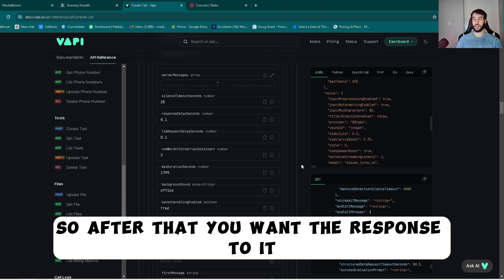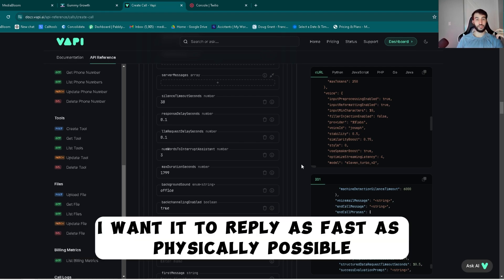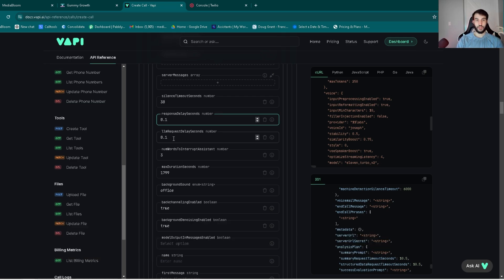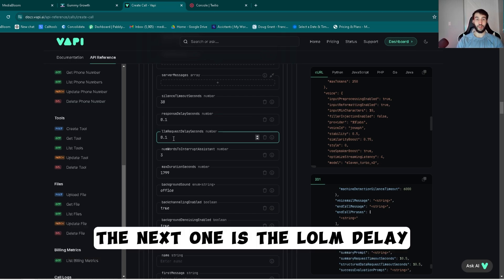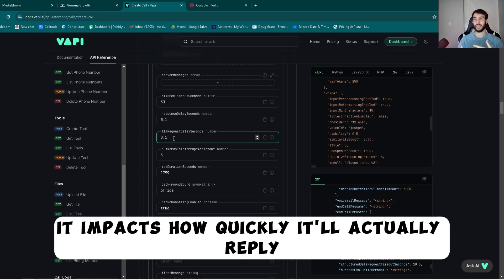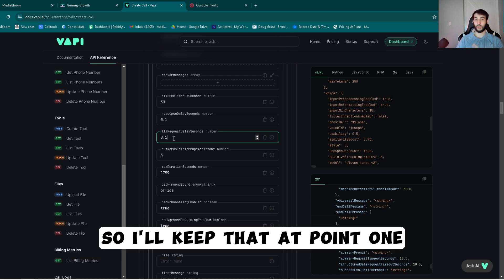After that you want the response delay. I want it to reply as fast as physically possible, personally speaking, so I keep mine at point one. The next one is the LLM delay. That's pretty much the same thing, it impacts how quickly it'll actually reply. So I'll keep that at point one too.